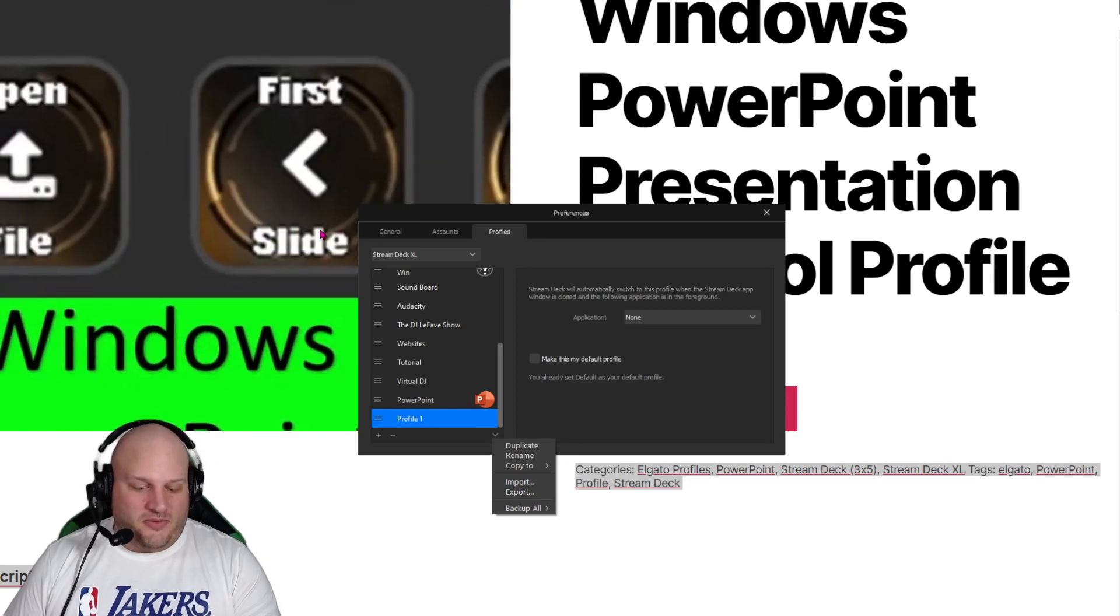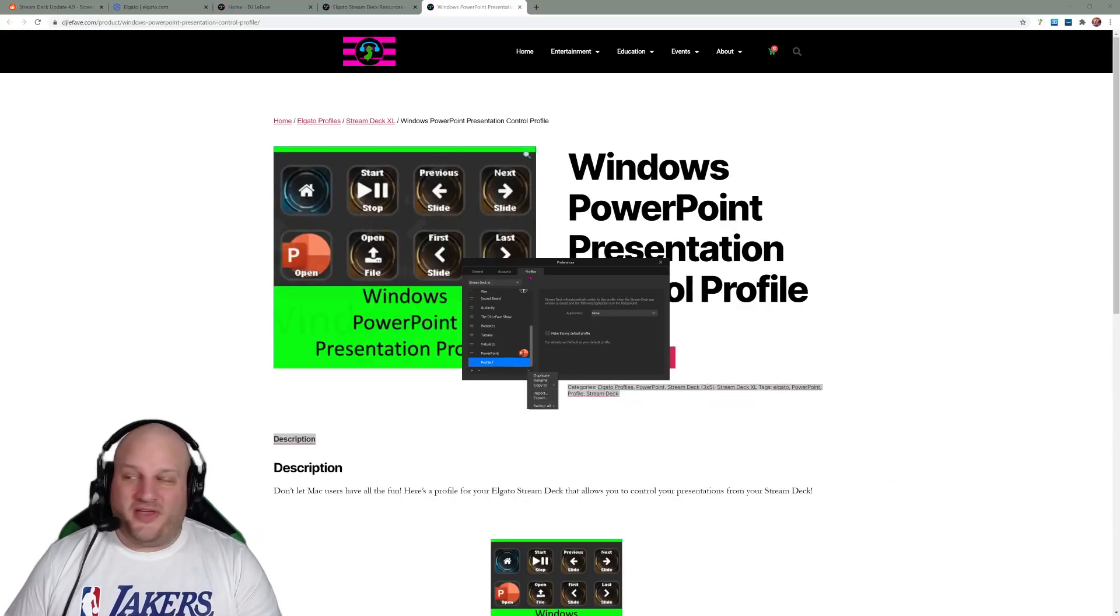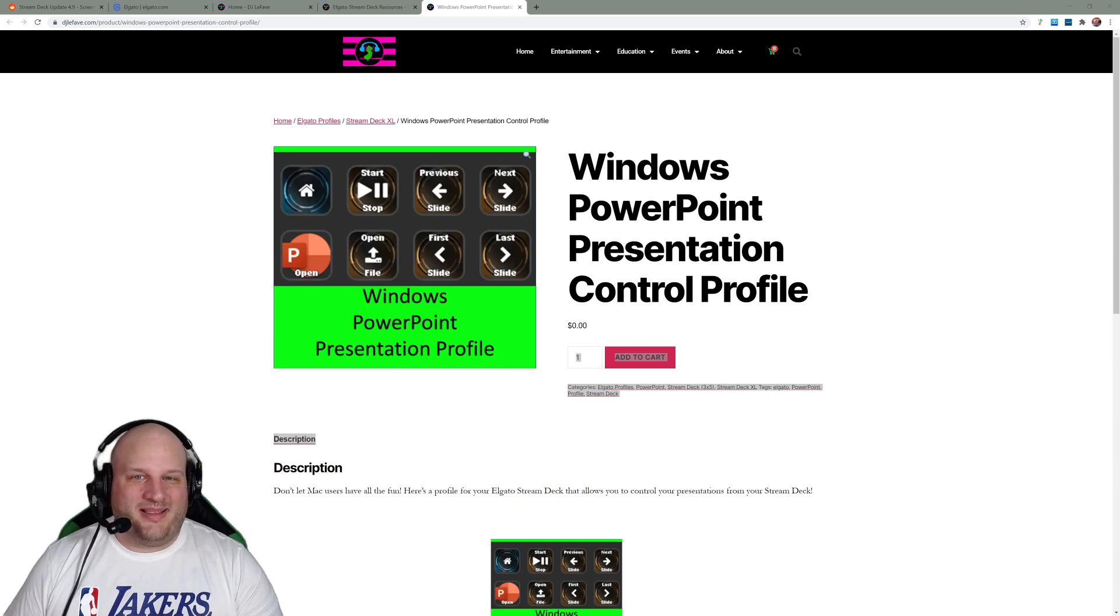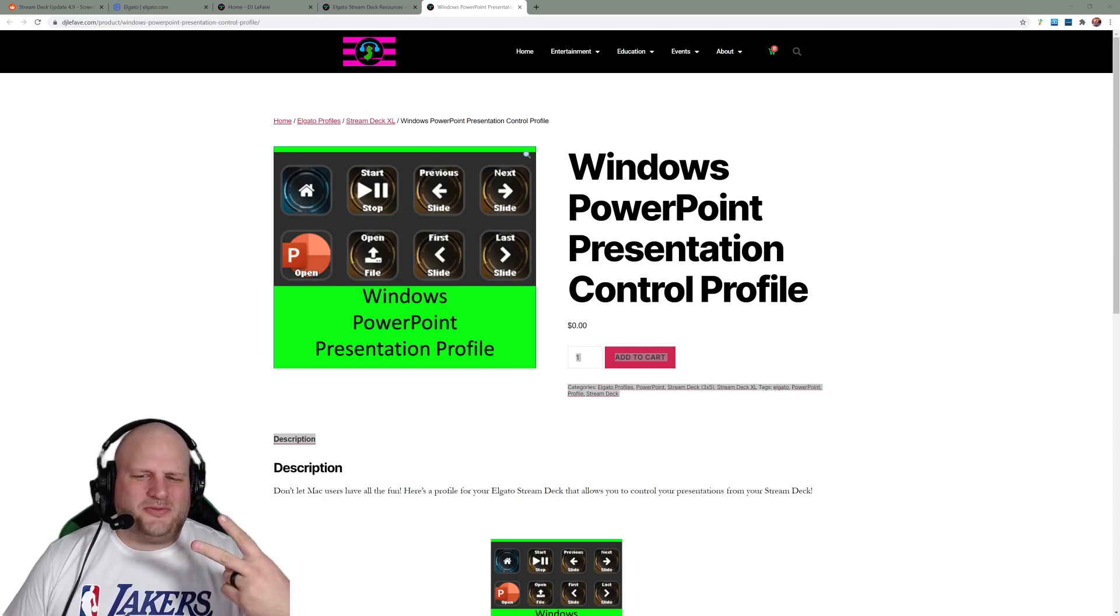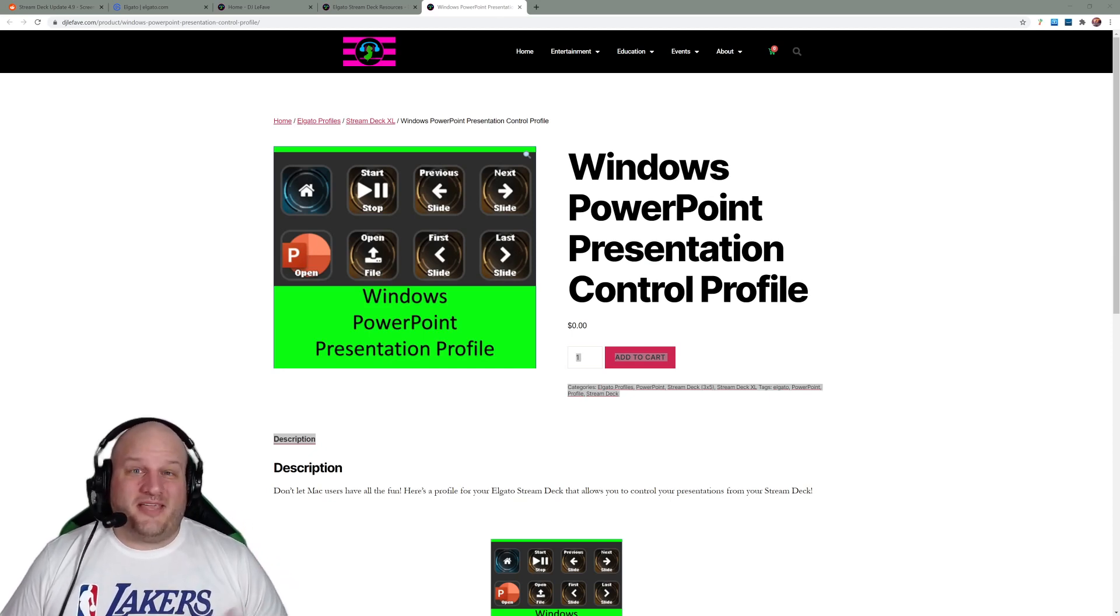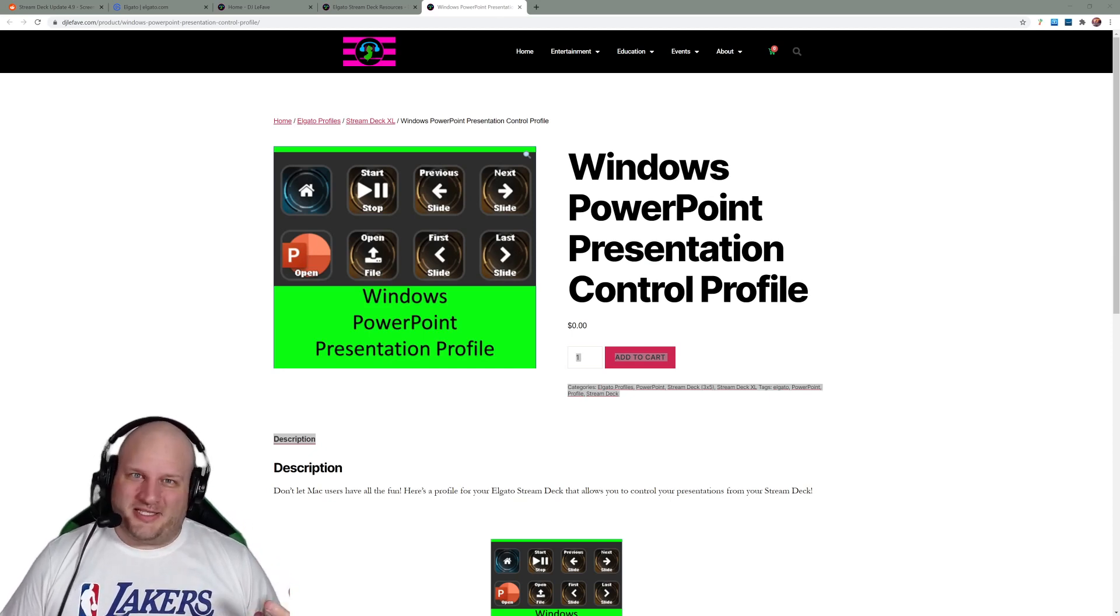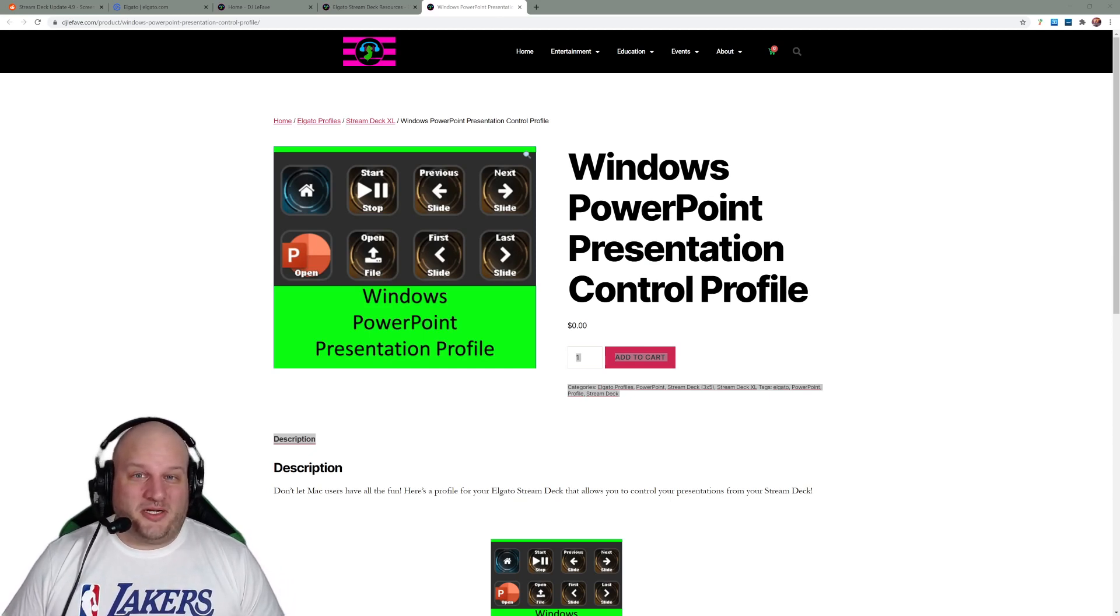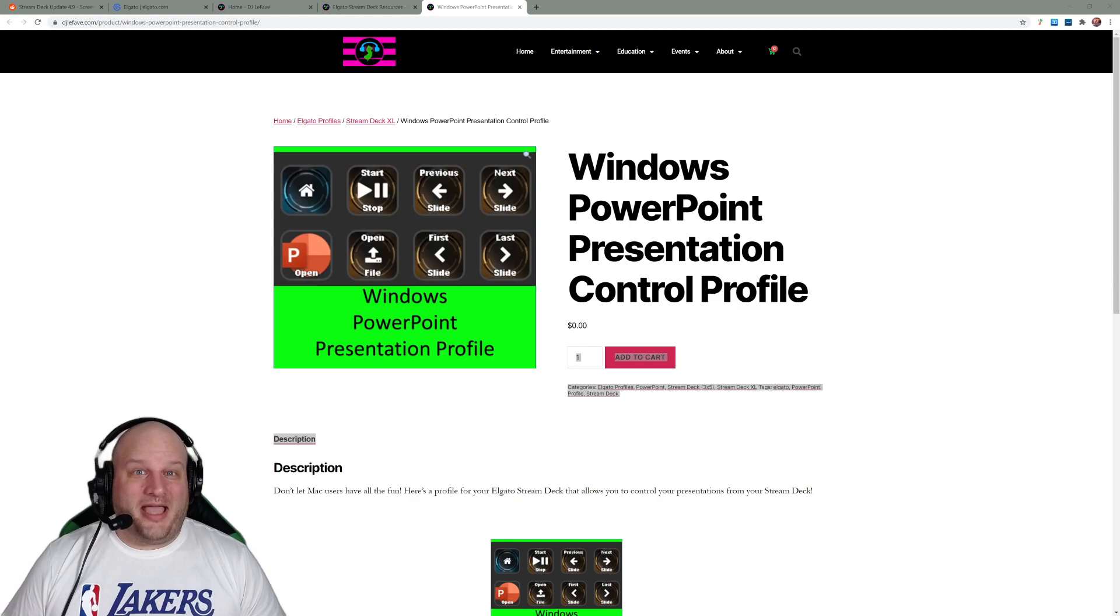All right. So once again, I'm DJ Lefebvre. Adding more profiles for easy use for the Elgato stream deck. Out. Oh, wait. Not out yet. If you like this, like and subscribe. Appreciate all the love we've been receiving over here on this YouTube channel. Now, DJ Lefebvre. Out.